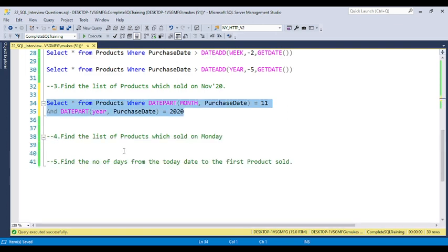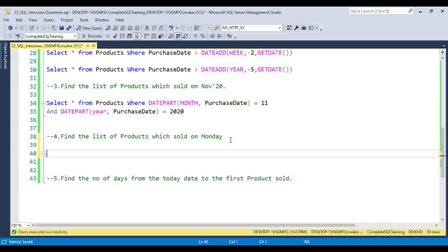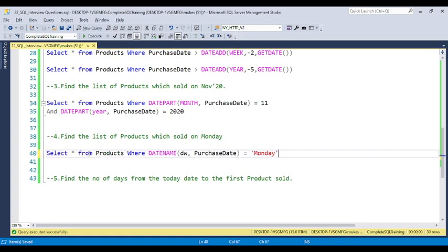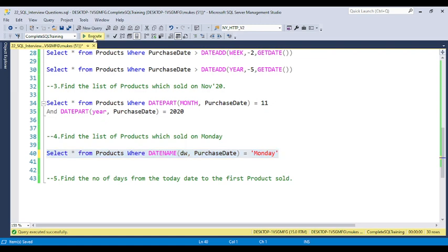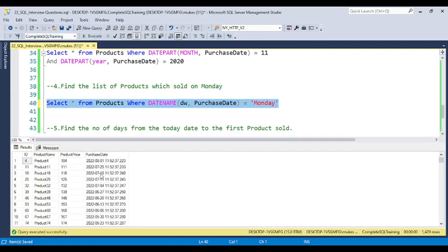Now the question is: find the list of products sold on Monday. For this, use the DATENAME function, which gives the name of the day for a particular date. Write: WHERE DATENAME(dw, purchase_date) = 'Monday'. You will get all products sold on Monday only. We have 4,029 products that were sold on Monday.